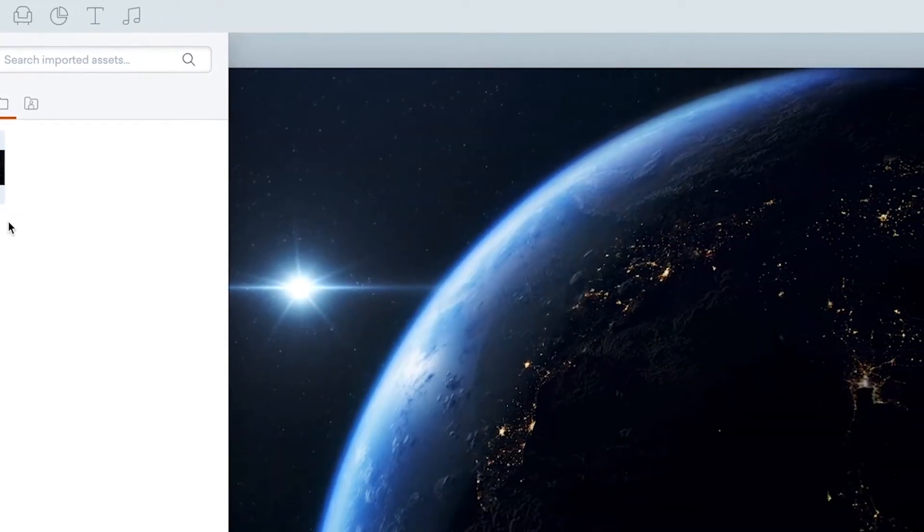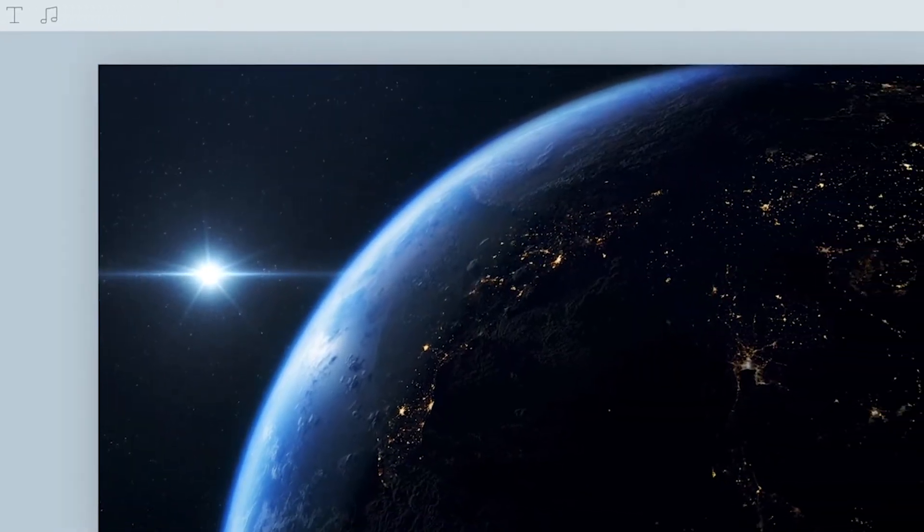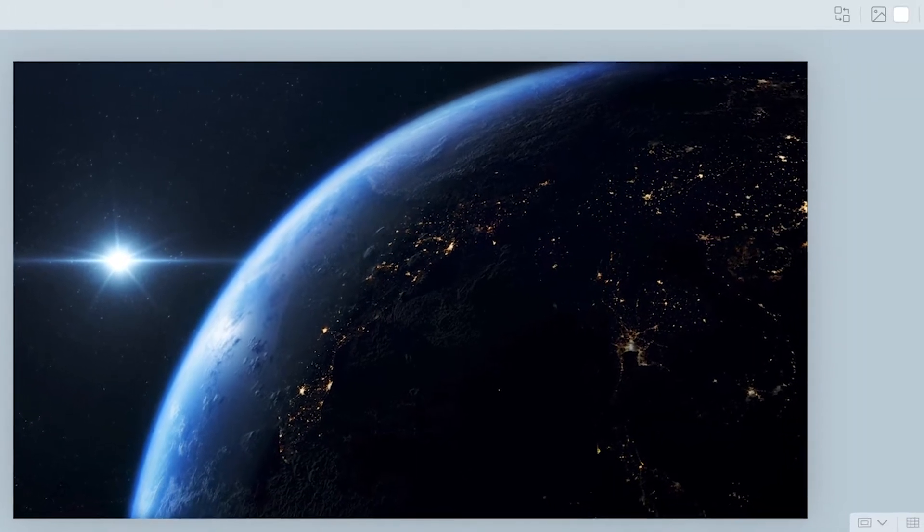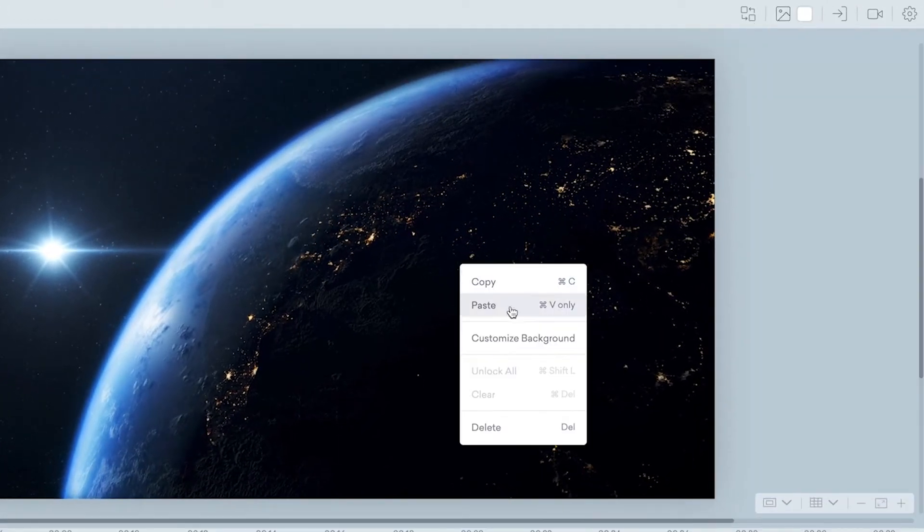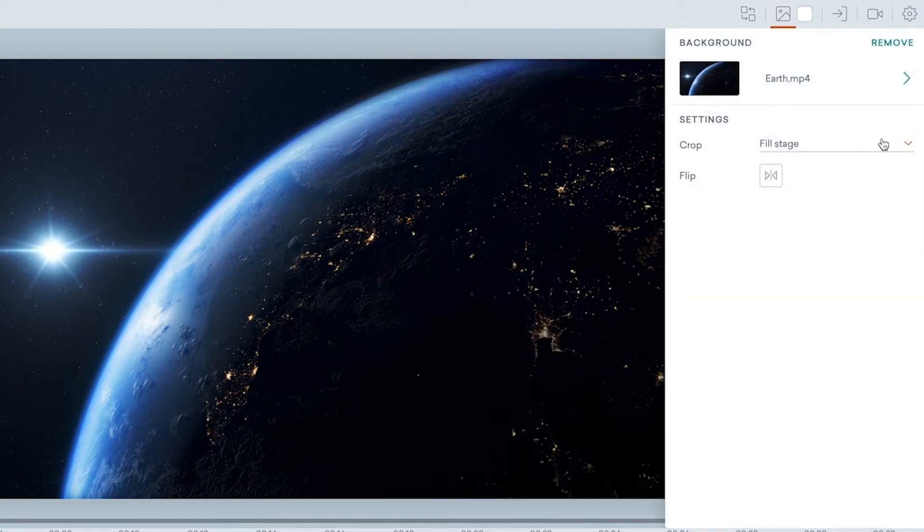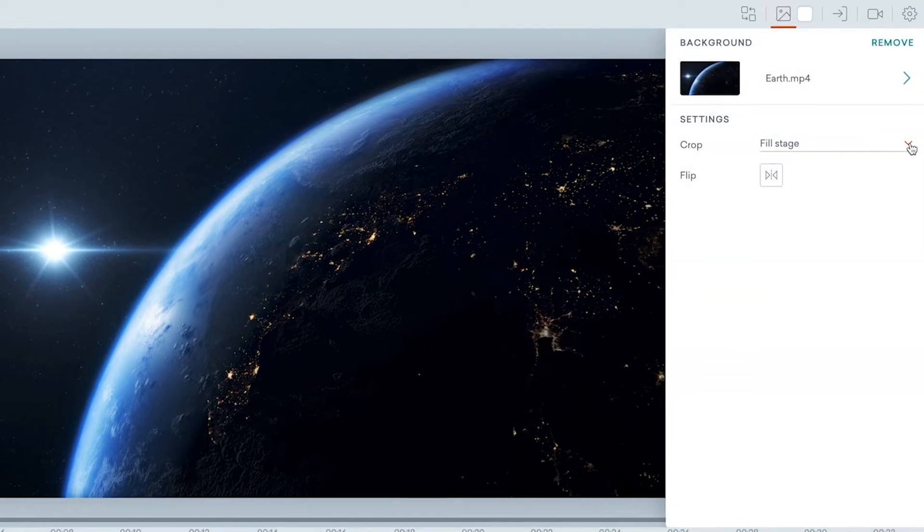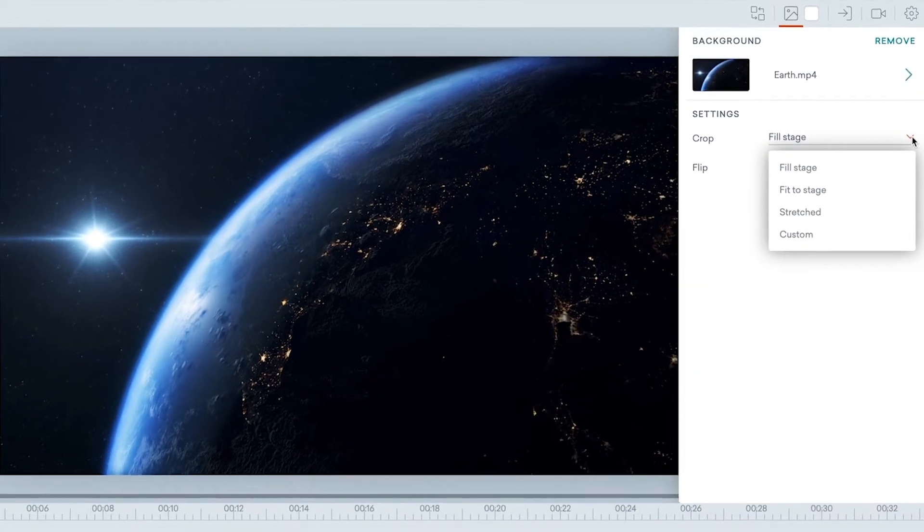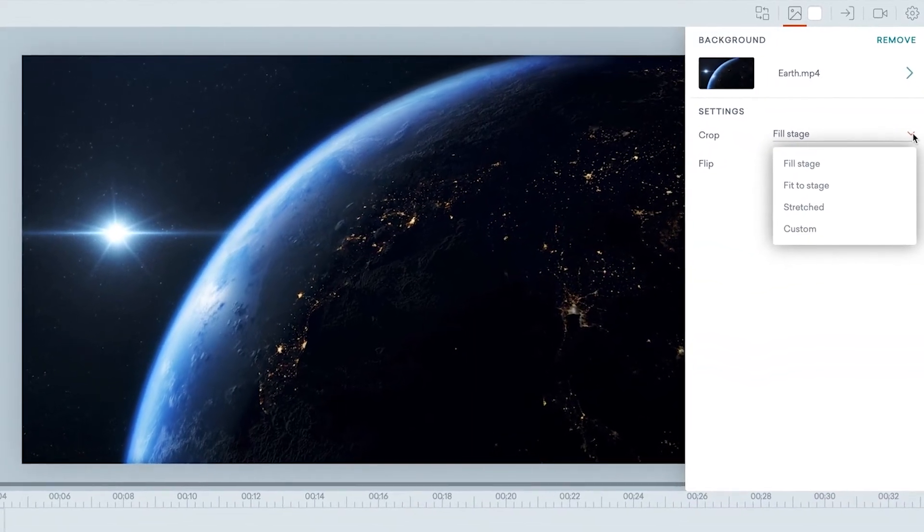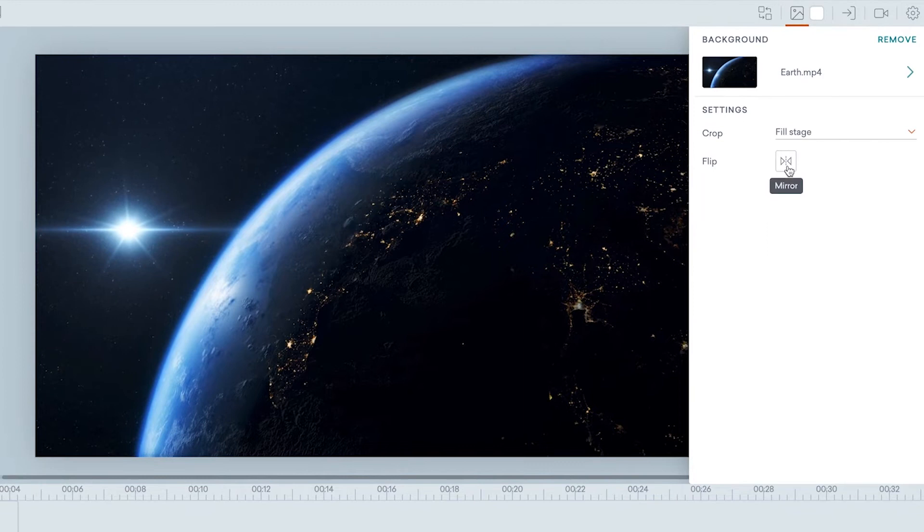Once you have set your image or video background, click the Background tab or right-click your background design to access the background panel on the right-hand side of the studio. Here you can customize your background with Vion's Crop and Flip options.